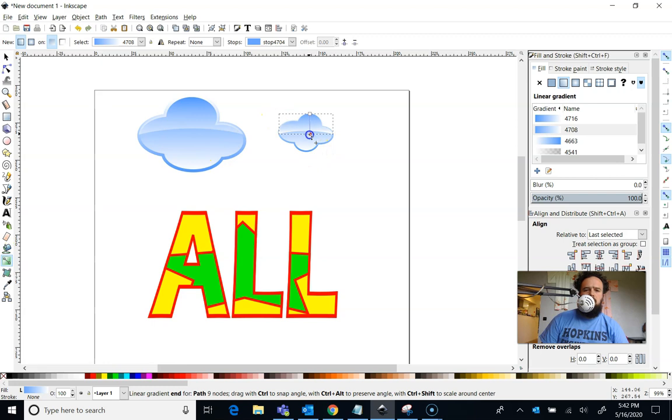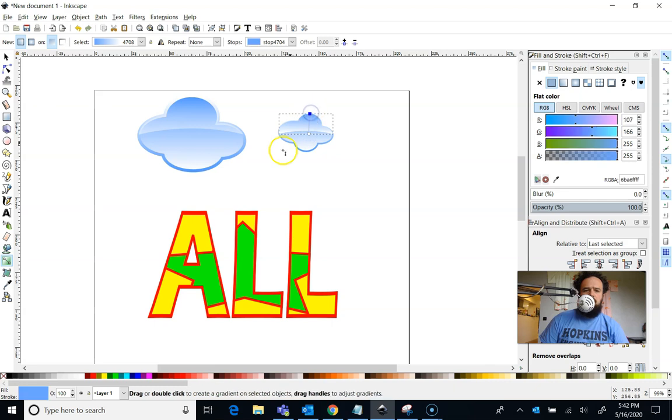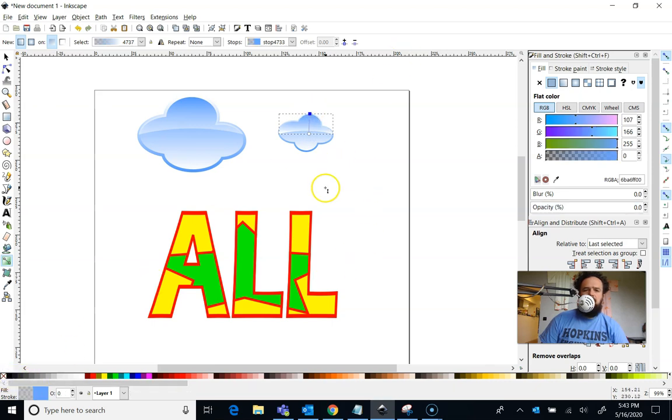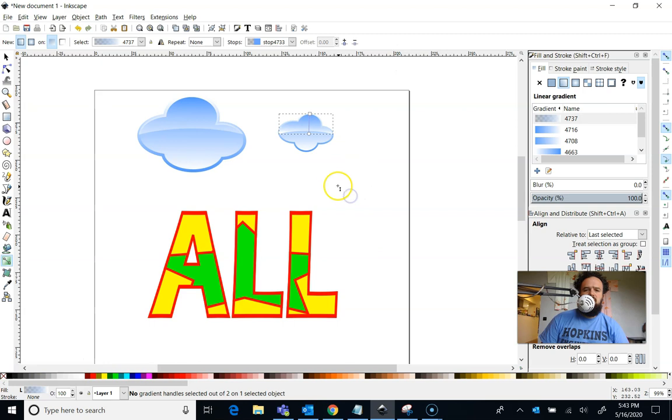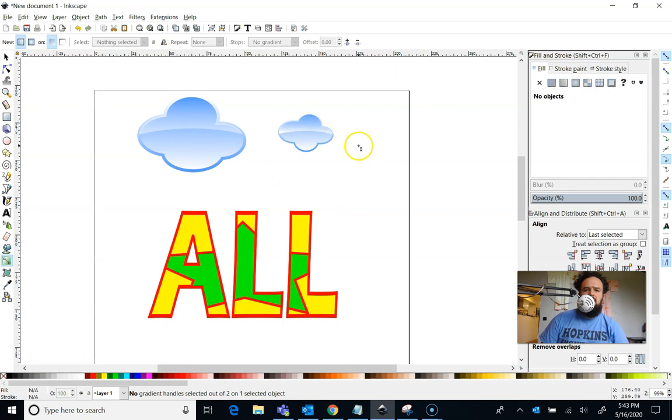The way I want this gradient to go is I want this gradient to go from on the bottom, I want it to be white. And on the top, instead of being blue, I want it to be nothing. So I'm going to click on nothing. It gives that little highlight. So there's my cloud.